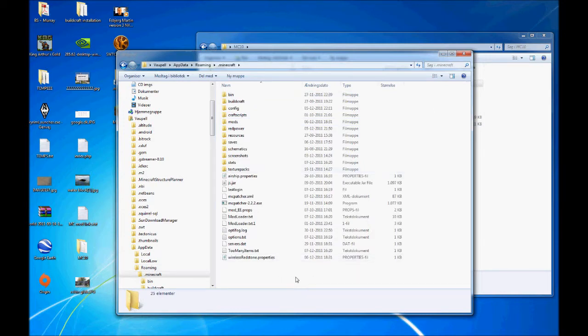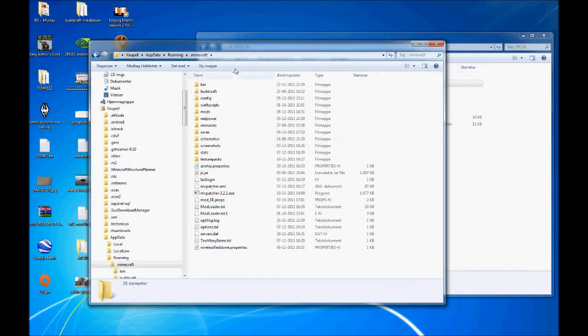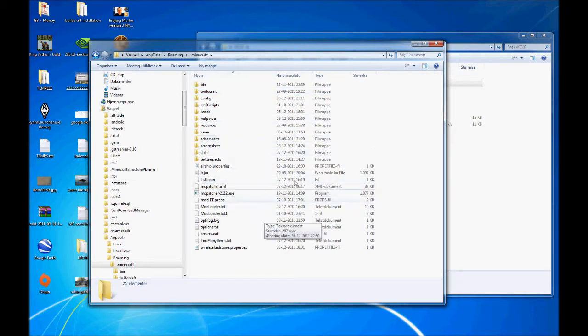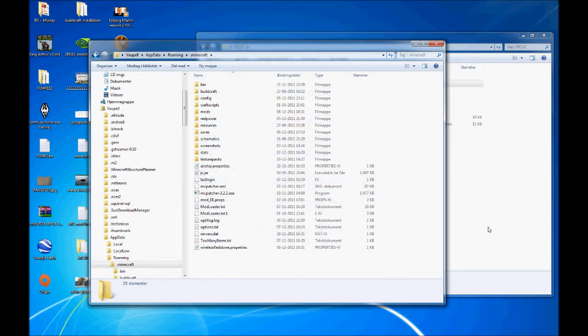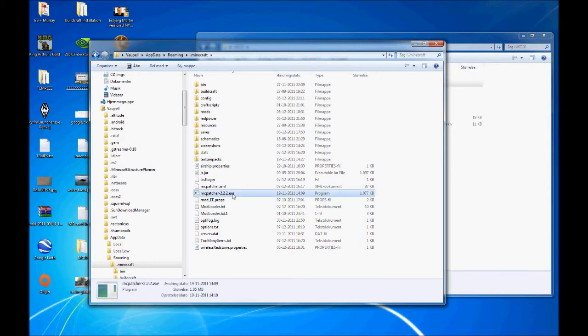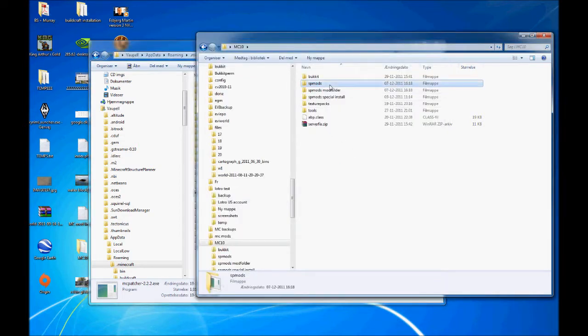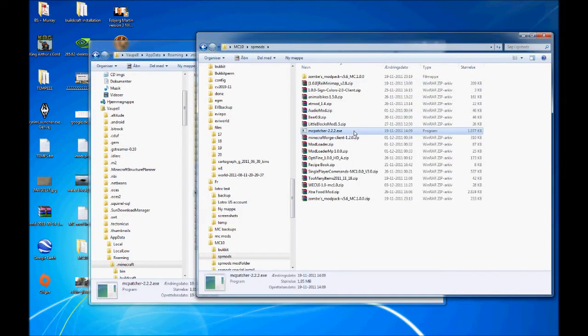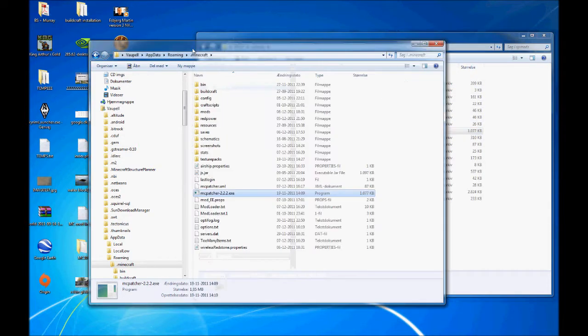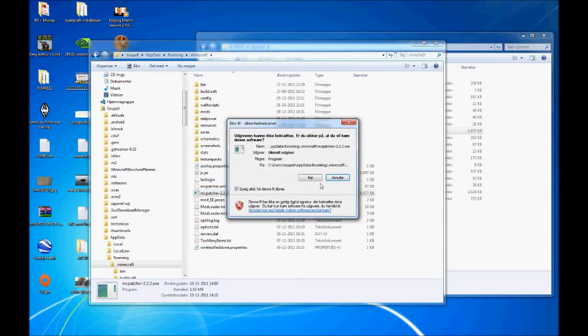If it's first time you're using mods, you most likely won't have all these folders. The way I install mods is I'm using this program called mcpatcher and I'm using version 2.2. I found it somewhere on minecraftforum.net. Let's see how it works.